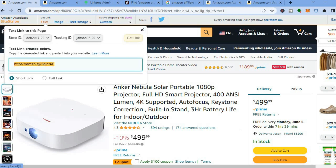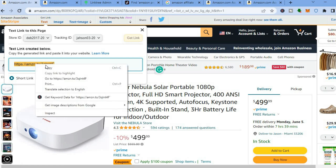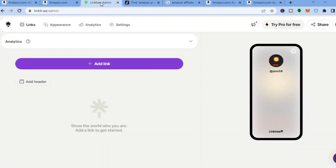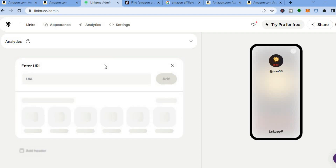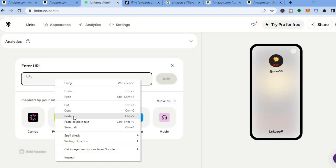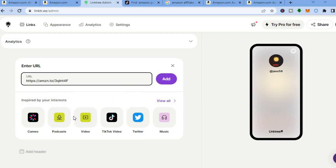You can see your affiliate link right here. All you need to do is right-click and copy the affiliate link. Once you've copied it, go back onto Link3, tap on 'Add Link', then simply paste your affiliate link and tap on 'Add'.